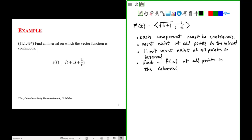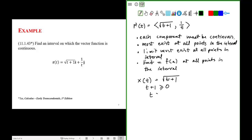We could start off by treating them independently. For example, let's look at the x component. The x component is given by the function square root of t plus 1. We know that for this function to exist, the square root must be defined for real numbers. So this is defined for values of t plus 1 greater than or equal to 0, or values of t greater than or equal to minus 1.